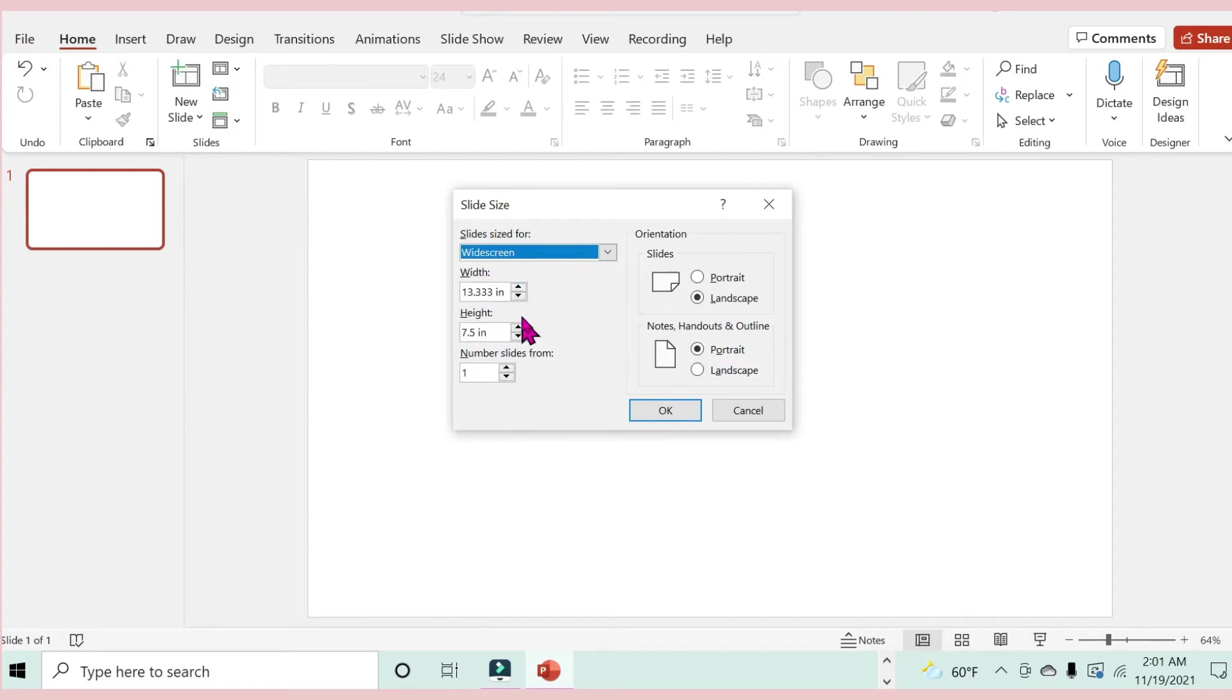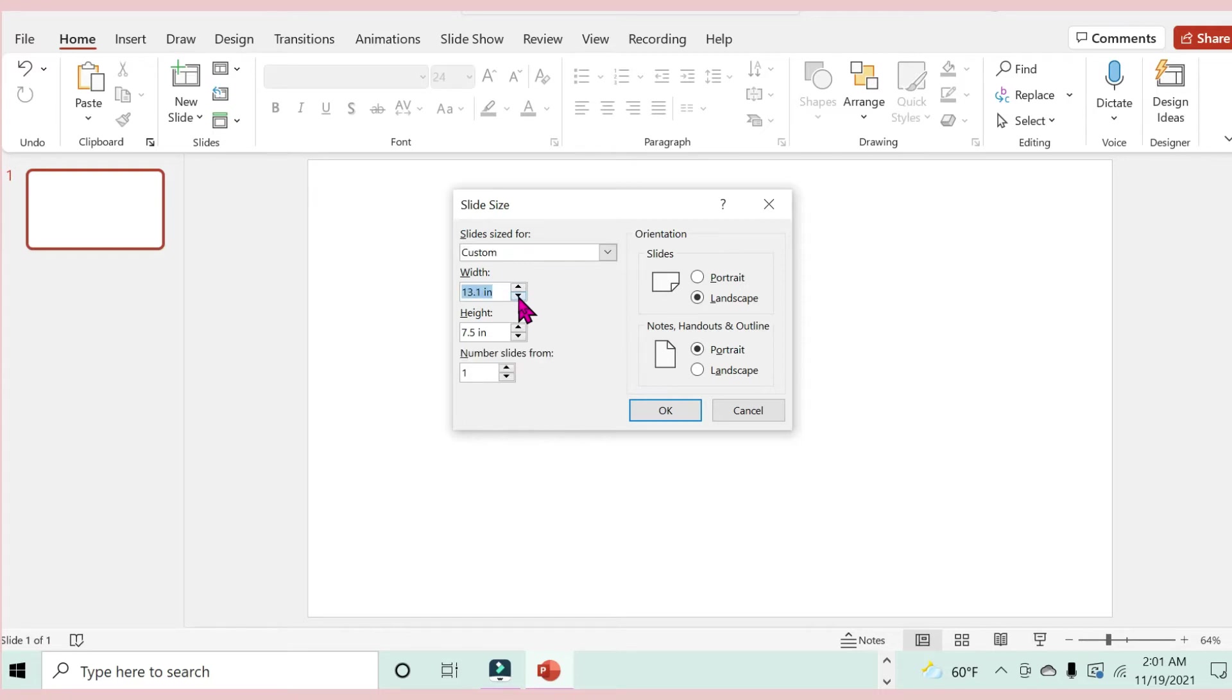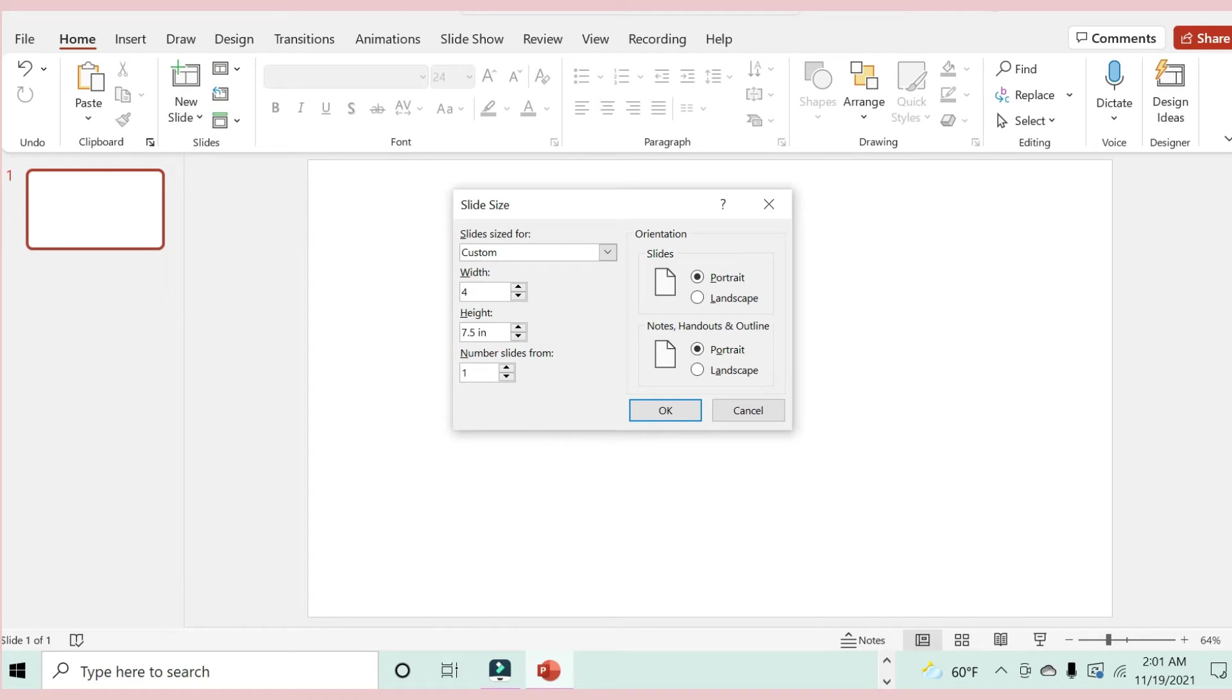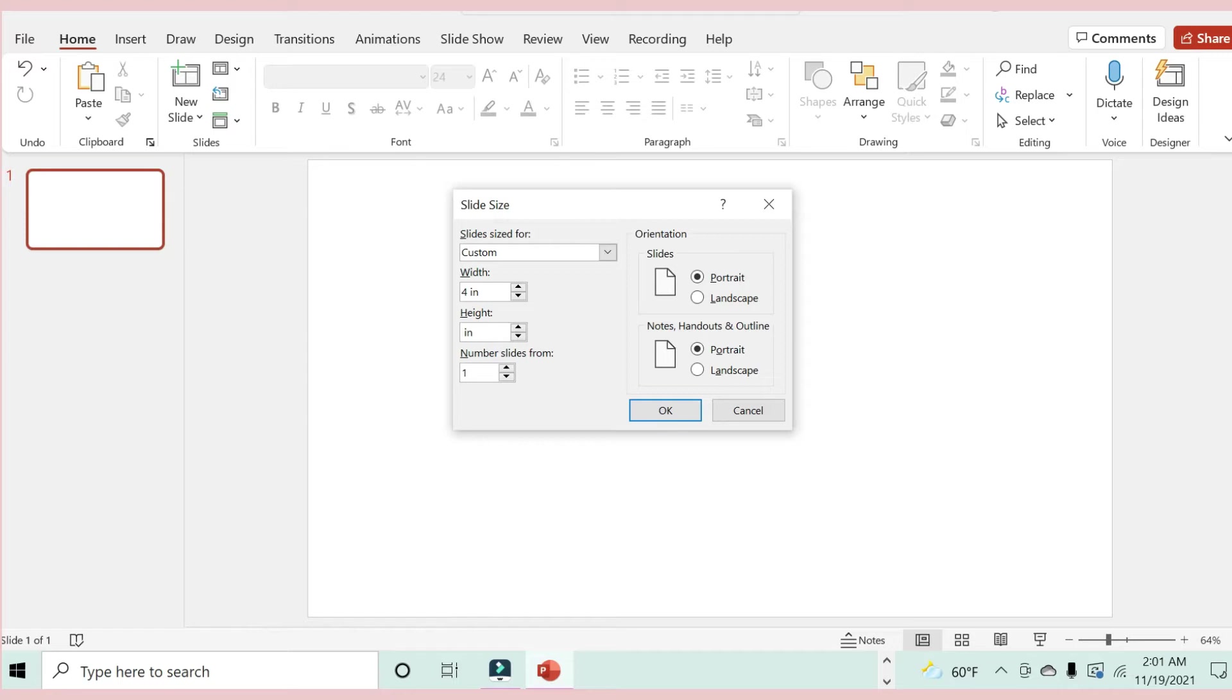In here is where I'll be able to change the measurements. For the width it's going to be four inches, so I'll just keep tapping this until it reaches four, or I can just type in four to make it a bit faster. Make sure it's four inches.